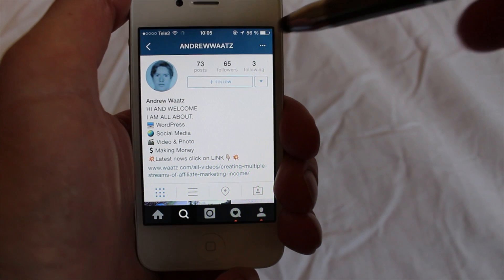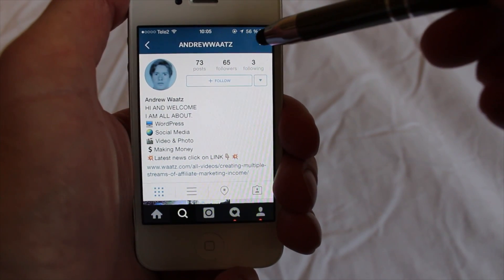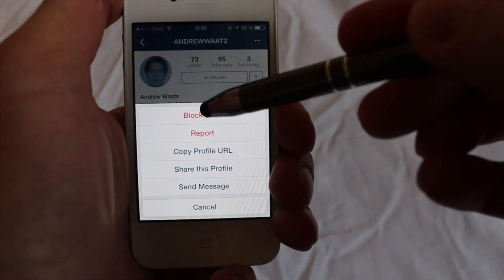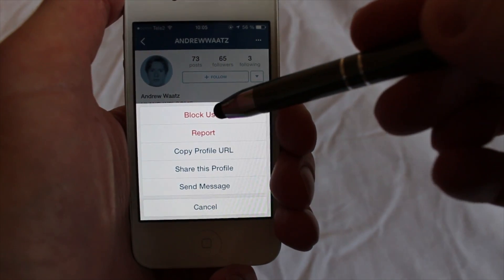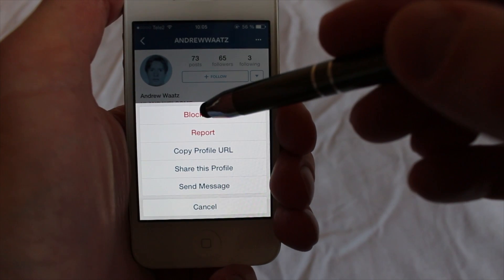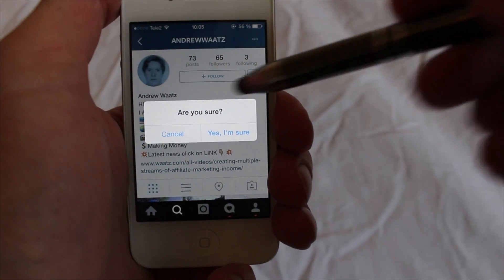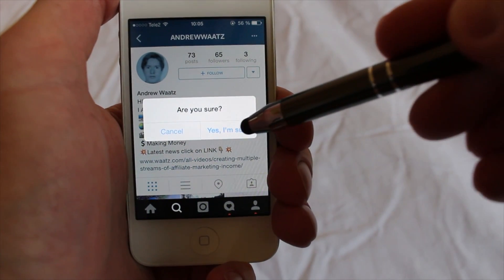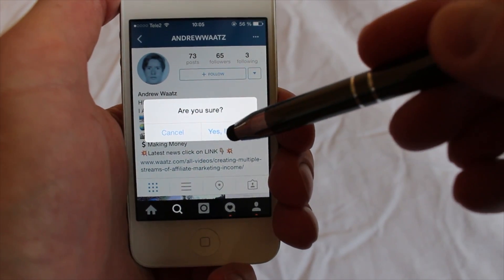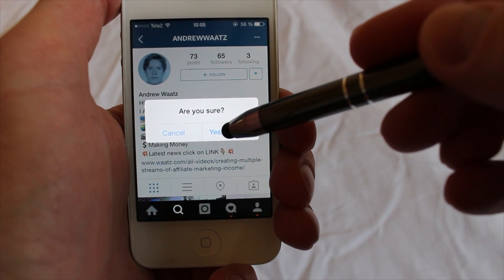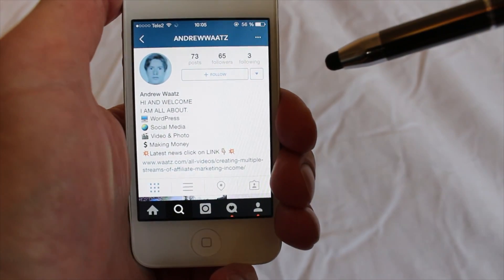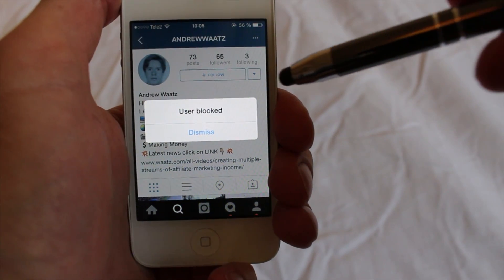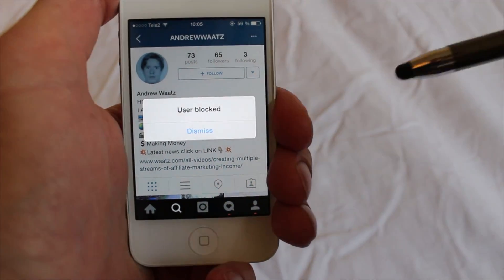Go up to the three dots in the right corner, and here you can choose block user. Click on that. Are you sure? If yes, click 'Yes, I'm sure.' Okay, so the user is blocked.